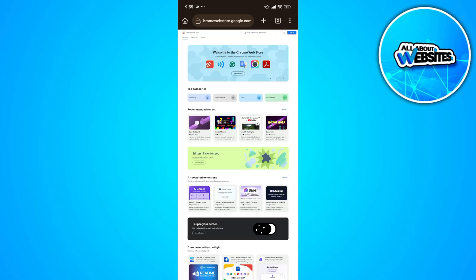And there you have it folks, that's how you can access extensions on Chrome browser using Kiwi browser.